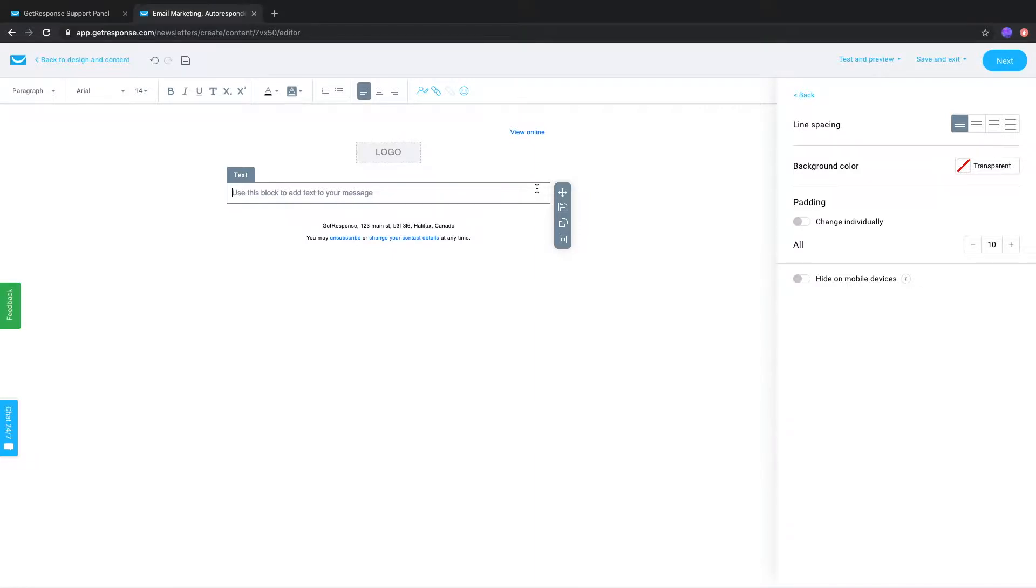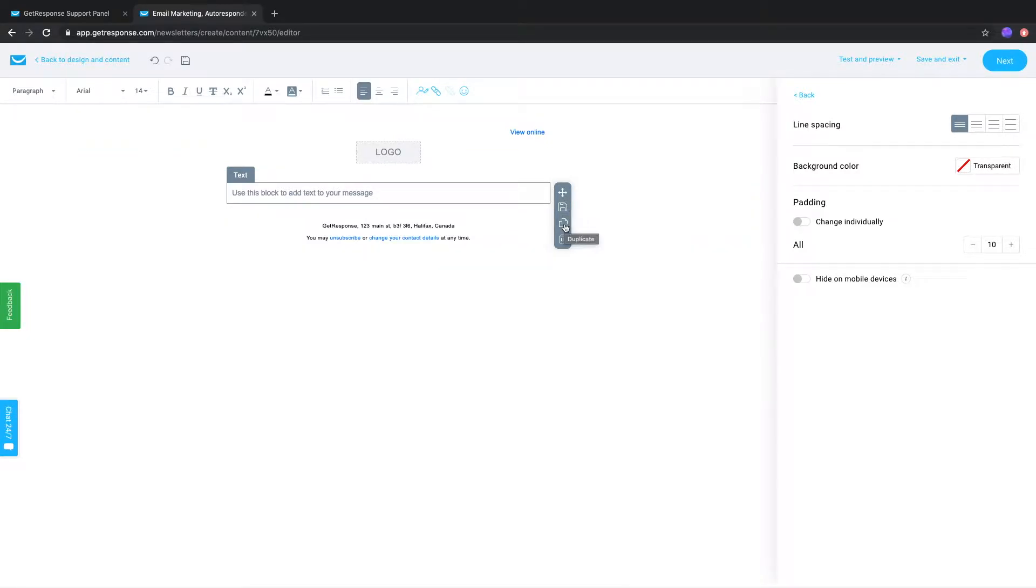On the right side of a selected block you'll see four icons. This one lets you drag and drop it to another position. This one will save it under my blocks. This will duplicate it and this will delete it.